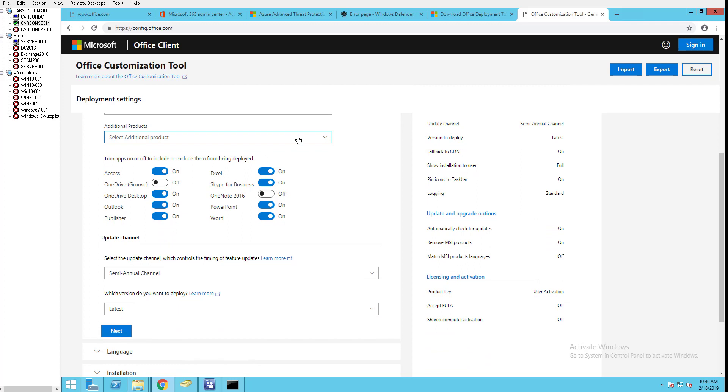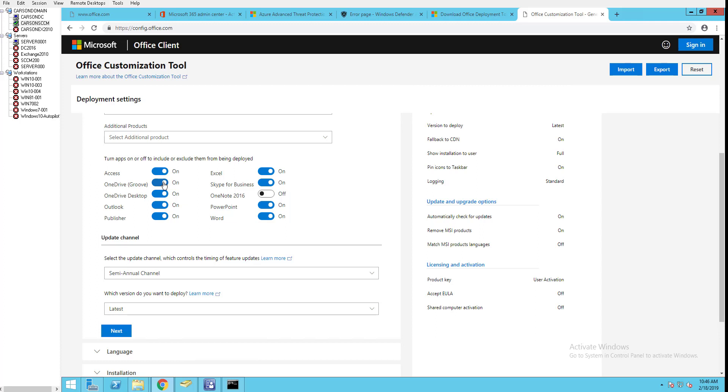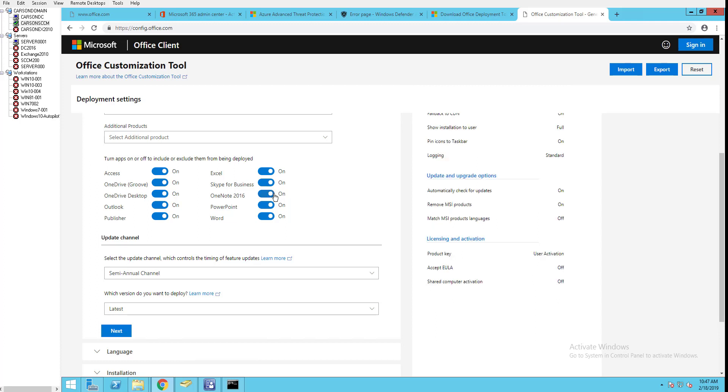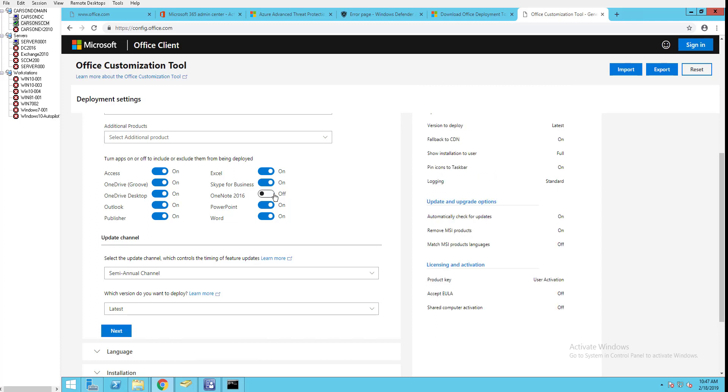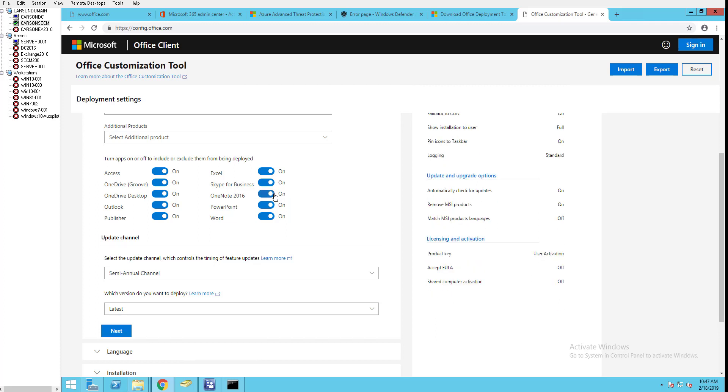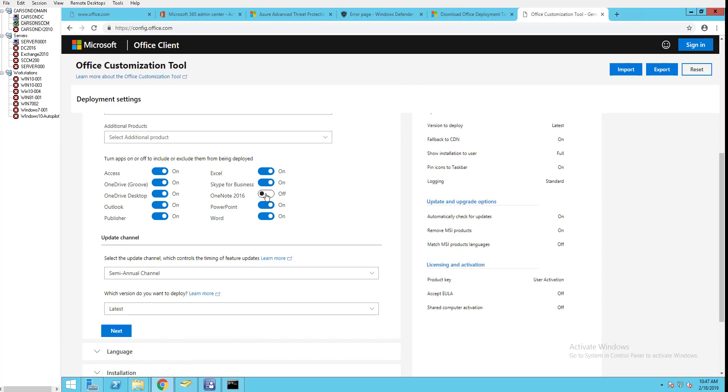I don't need Access runtime because I'm going to enable Access. OneDrive I'm going to add that to the installation. And also OneNote 2016 - well, you know what, I'm just going to not include OneNote 2016.